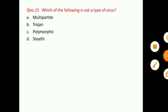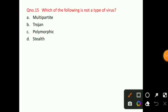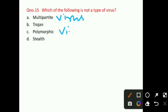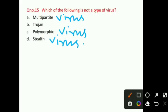Question number 15: Which of the following is not a type of virus? Multipartite virus is a virus, Polymorphic Virus is a virus, Stealth Virus is a virus. But Trojan — what is this? It is a malicious software. So option B, Trojan, is the right answer for question number 15, as it does not come in the virus category, although it is also a malicious software.